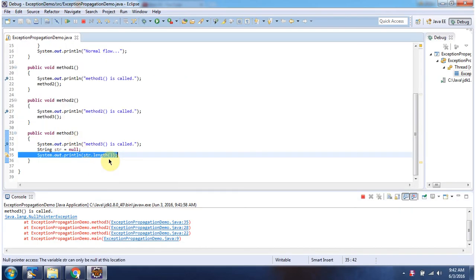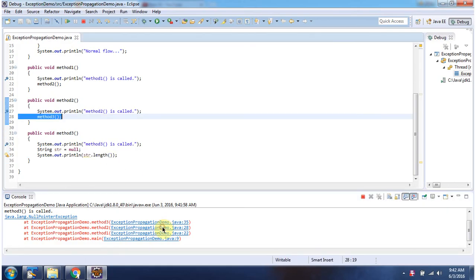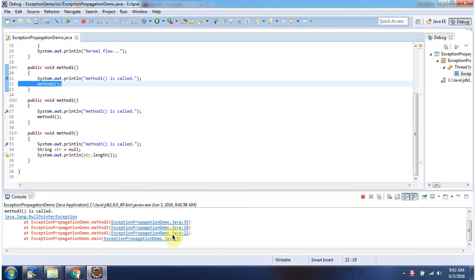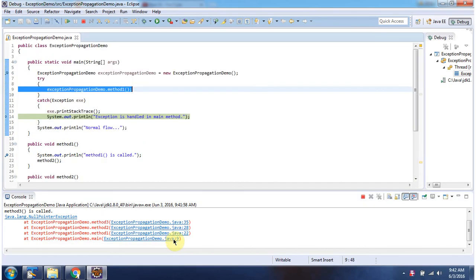In method 3, a NullPointerException has occurred, and it is not handled in method 3. So the exception will be propagated to method 2, and in method 2 also the exception is not handled. So the exception will be propagated to method 1. In method 1 also, the exception is not handled. So the exception will be propagated to main method, where the exception is handled.